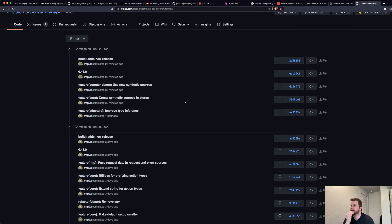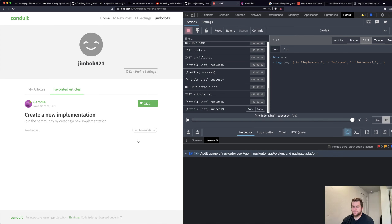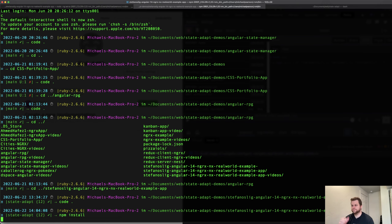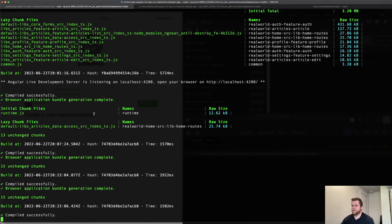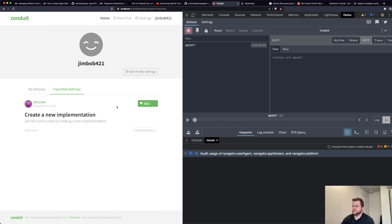All right, let's do this — npm install, and ng serve. Freaking out — oh good, it's not handling that very well.